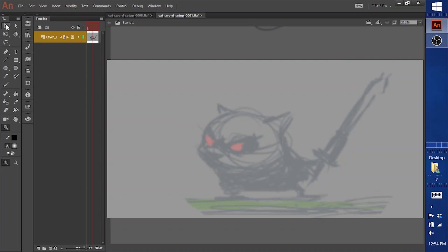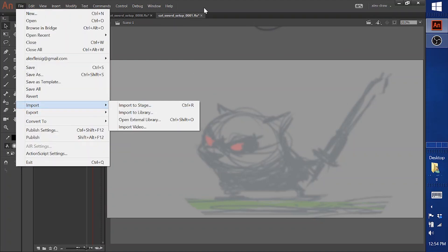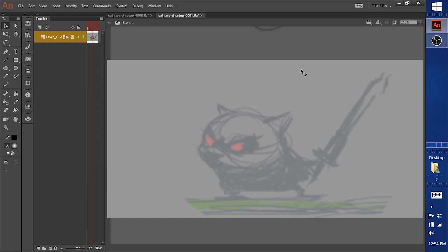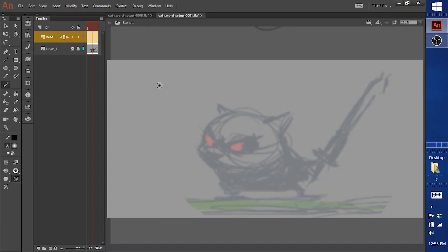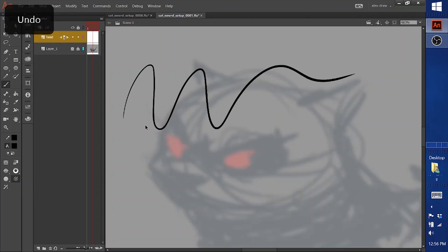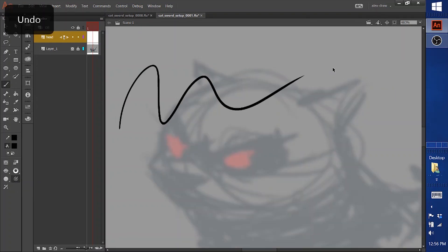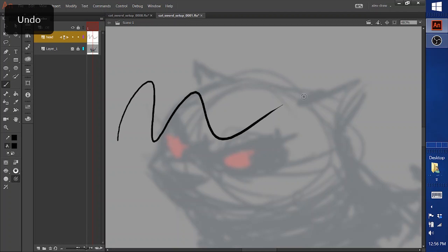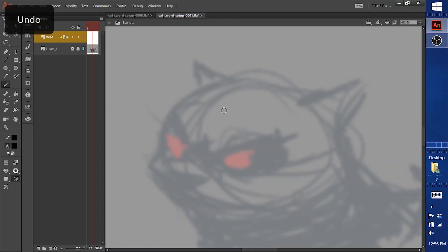So usually what I do is first I bring in a drawing. You can import to stage or you can just drag it into a layer and then make a new layer. Select the brush tool and select use pressure. Use pressure and then make sure the pressure is working. Occasionally the pressure will stop working and if that happens usually closing and reopening the program will help.